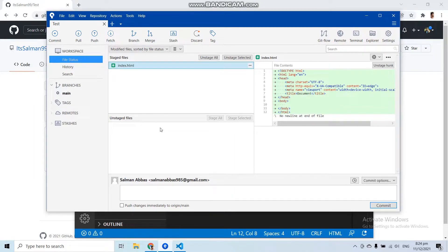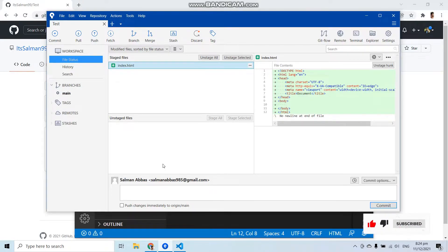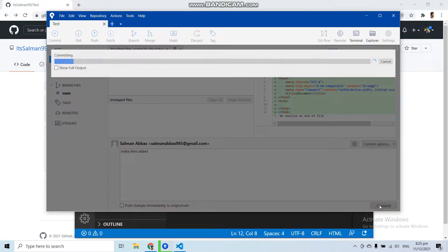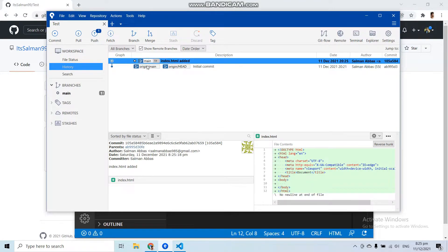Before pushing your code into your GitHub repository, you have to commit first. A commit means you specify what changes you have made in your project. To commit in SourceTree, write your message in the text box describing what you've done. Let's write 'index.html file added'. Now click the 'Commit' button. In the history you can see that commit — 'index.html file added' — and now we can push this file into our GitHub repository.